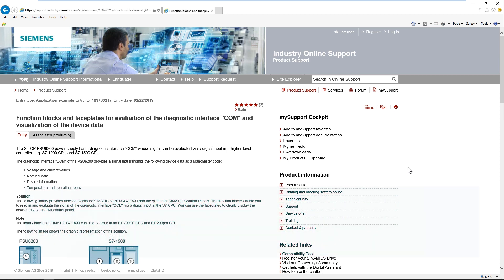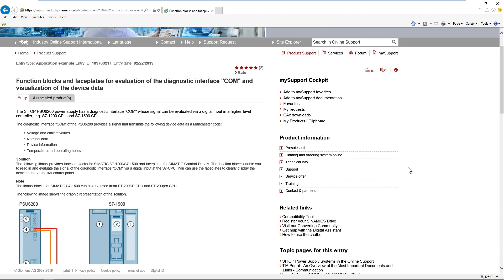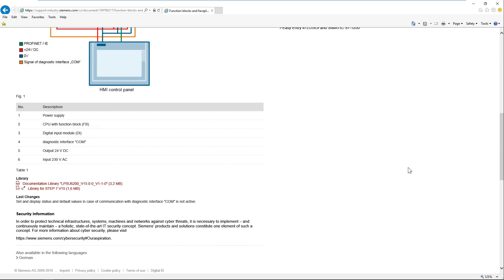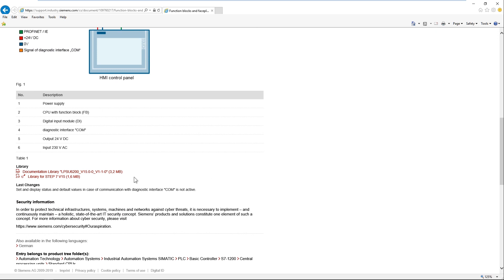The function and image blocks for the CTOP PSU6200 power supply can be downloaded free of charge from the Siemens Industry Online support. They are available as a global library and are easily integrated into your TIAA portal project.